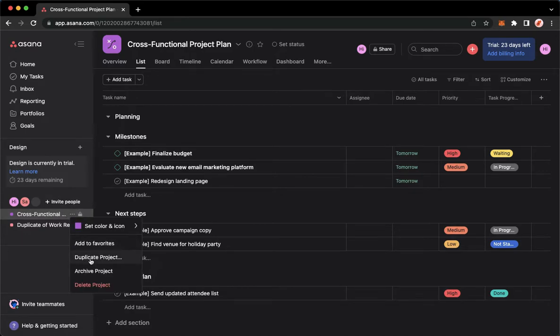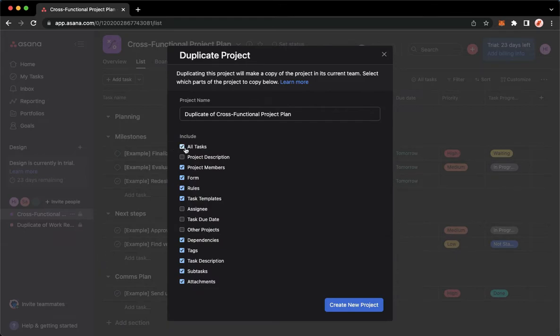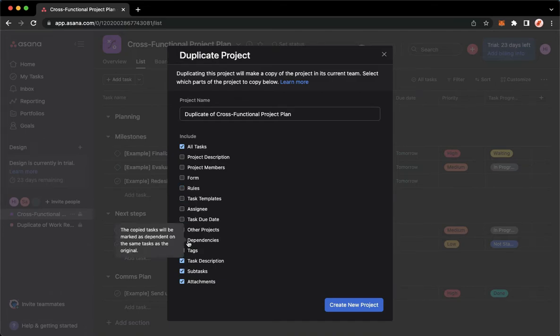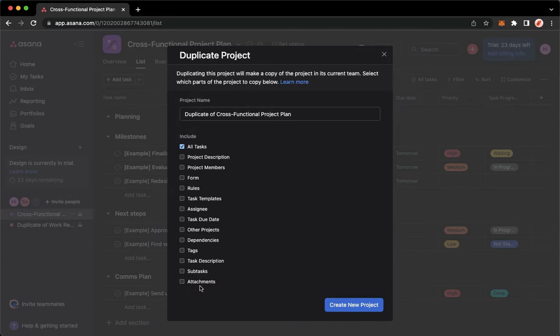Make sure to check all tasks only, so turn them off. Dependencies, tags, subtasks, and attachments. You may also check subtasks if you want to, you also task description, the tags, and etc.